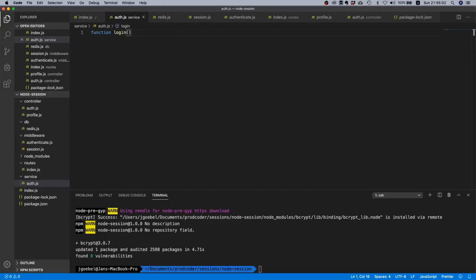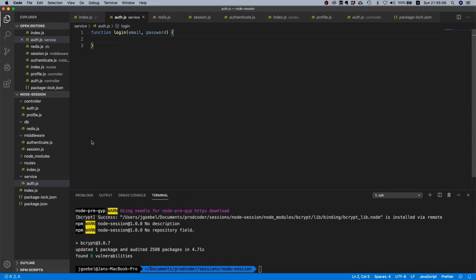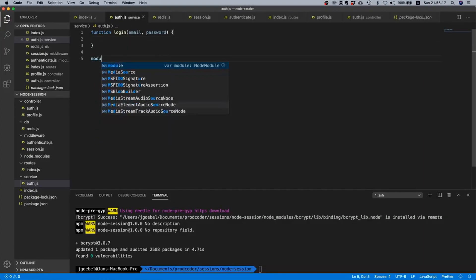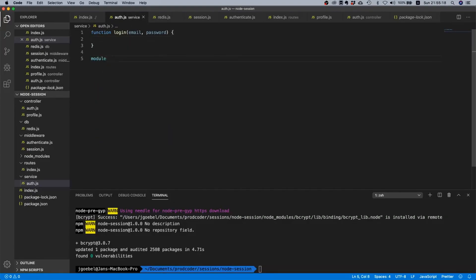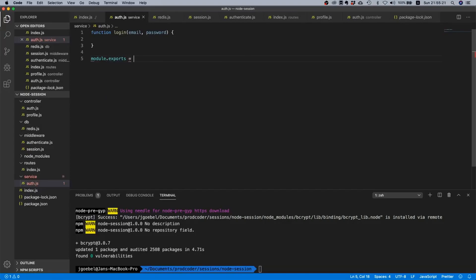The controller itself shouldn't be concerned with the actual login logic. The controller should only be concerned about doing some request validation or delegating that request validation to someone else and returning proper status codes. That's the only thing that it should do - it shouldn't contain any of this logic.